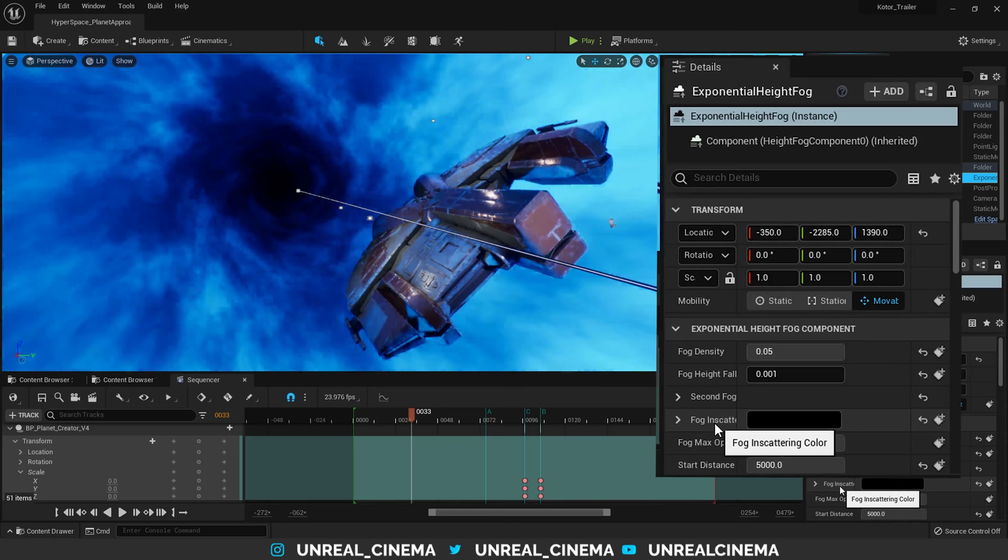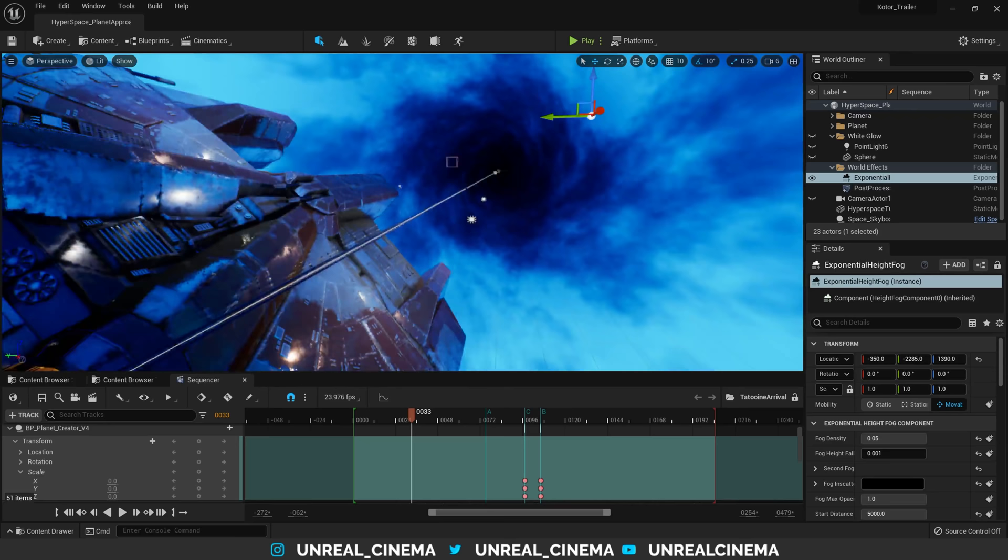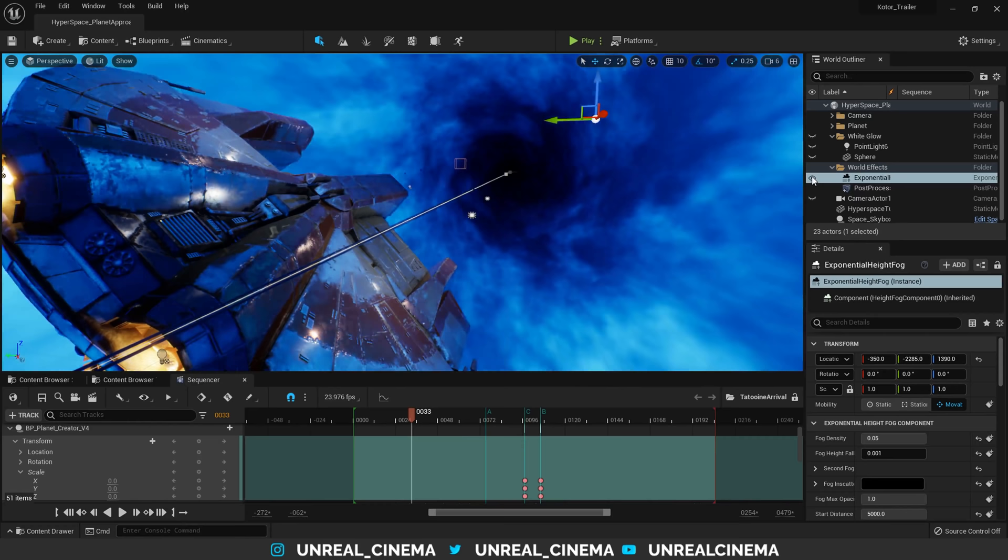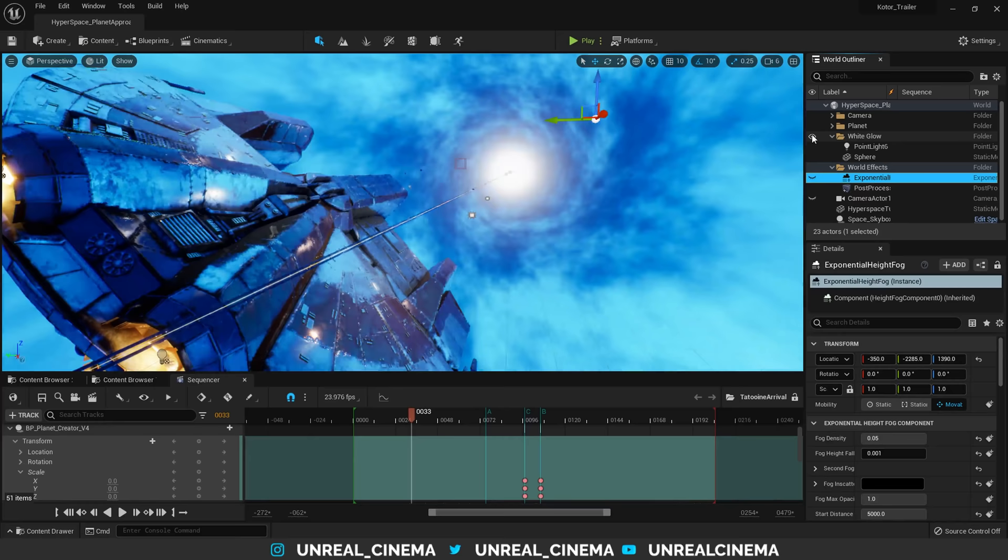However, now if we look towards the front of the tunnel, we can see that it's black as well, while it wasn't in the renders. To get that white glow at the end of the tunnel, we can turn off our exponential height fog and turn on this white glow folder, which you can see is just a point light and a white sphere.